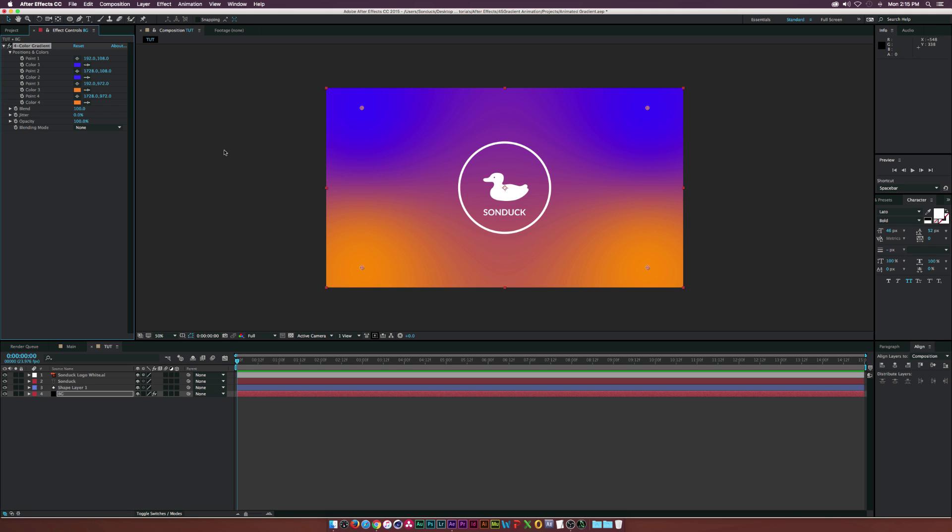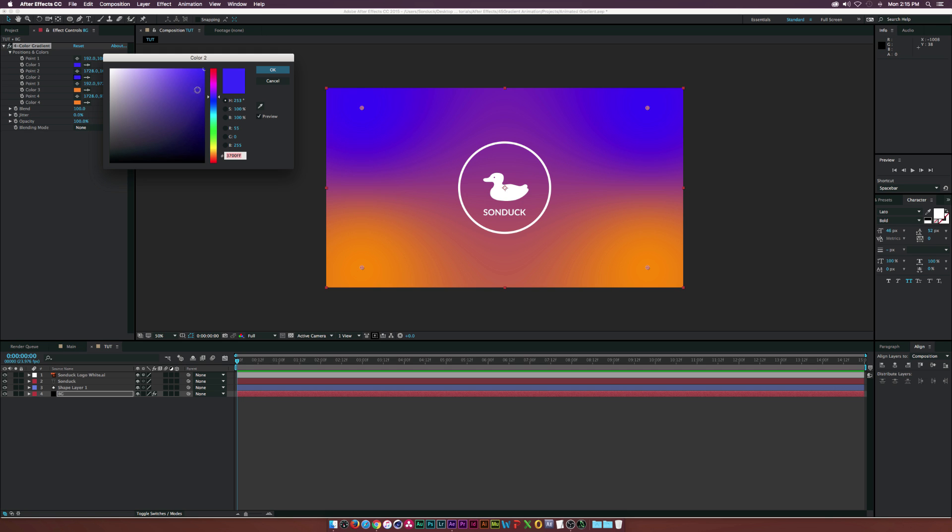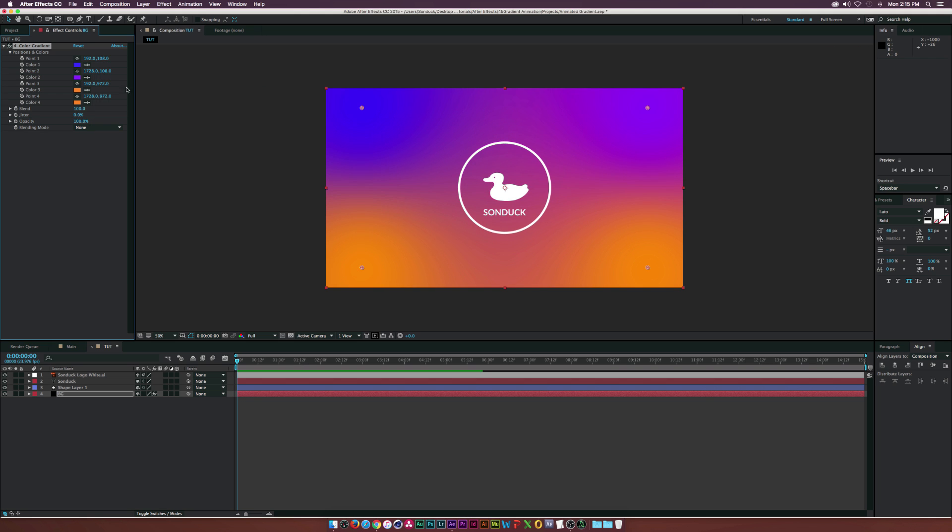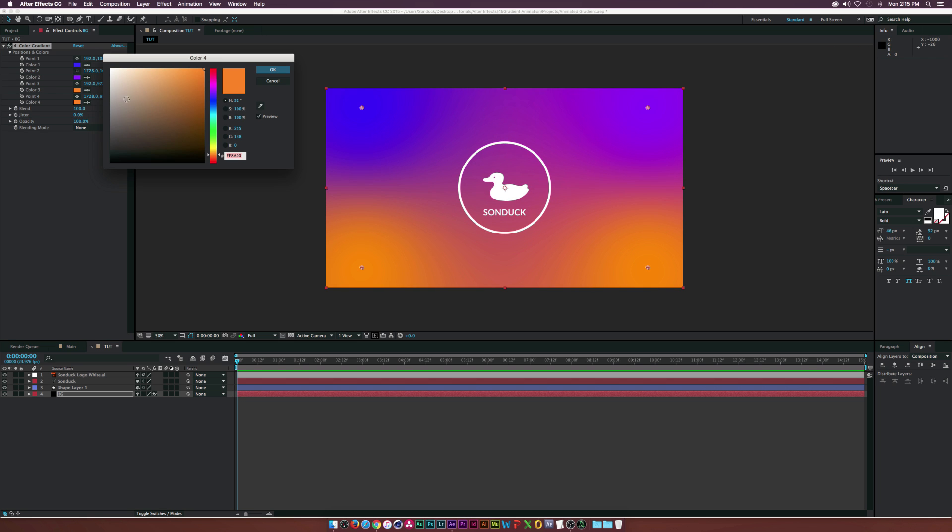I don't know, I just think that looks cool. And then we'll go to Color 2, and maybe we'll make this one a little bit more purple, and we'll go to Color 4, and maybe we'll make this one a little bit more yellow.